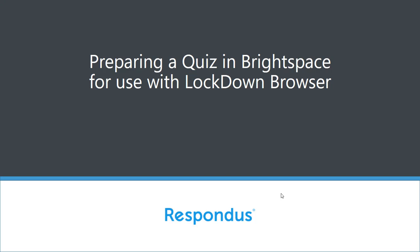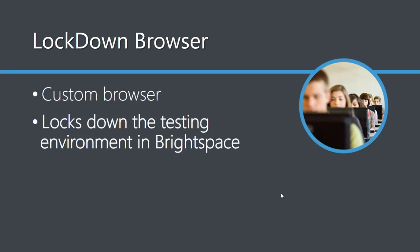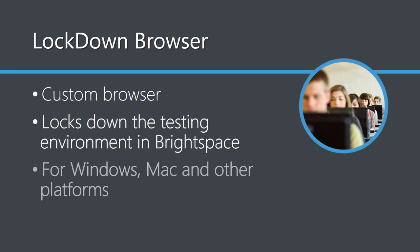Respondus Lockdown Browser is a custom browser that locks down the testing environment within Brightspace courses. This video demonstrates the Windows and Mac editions of Lockdown Browser. Other versions of Lockdown Browser work a bit differently.